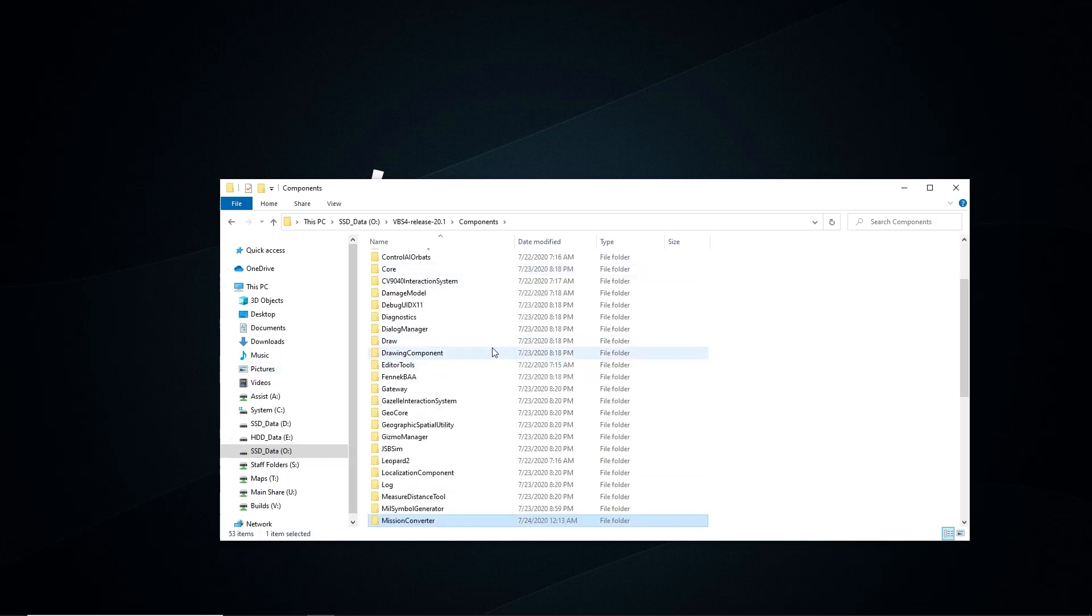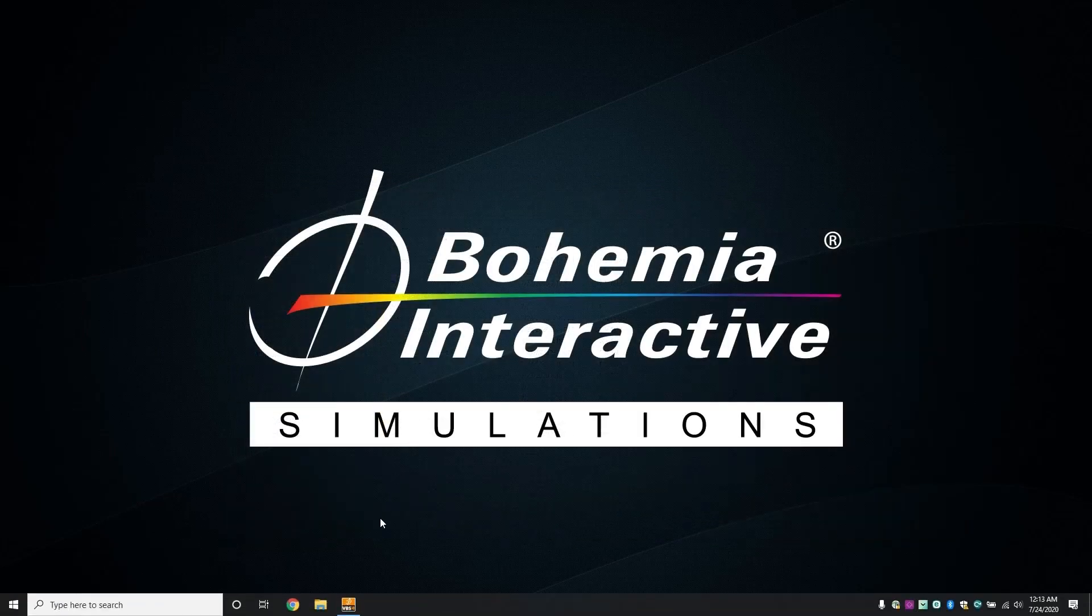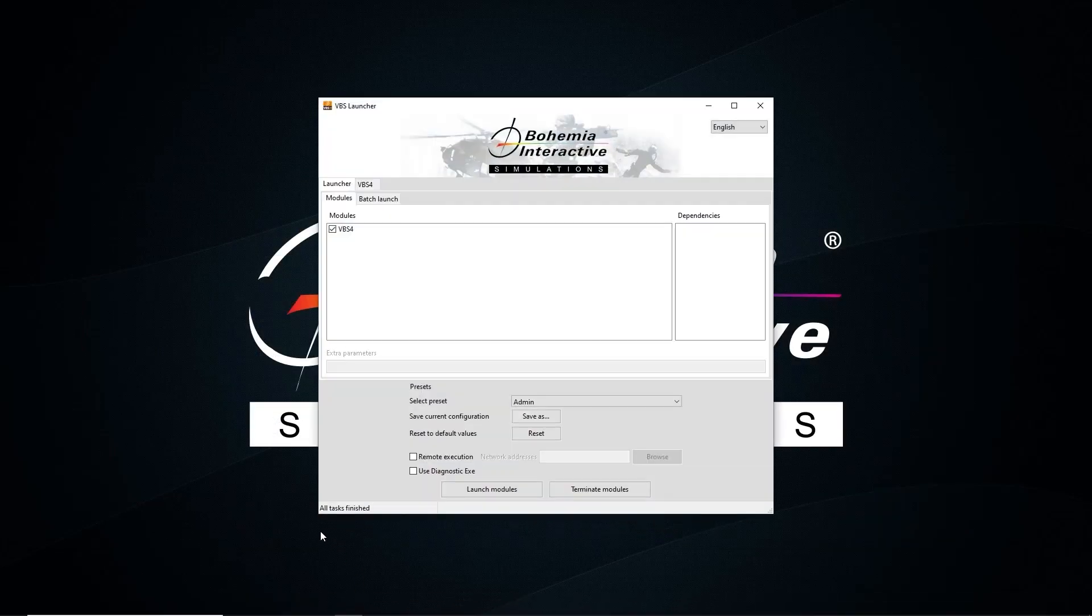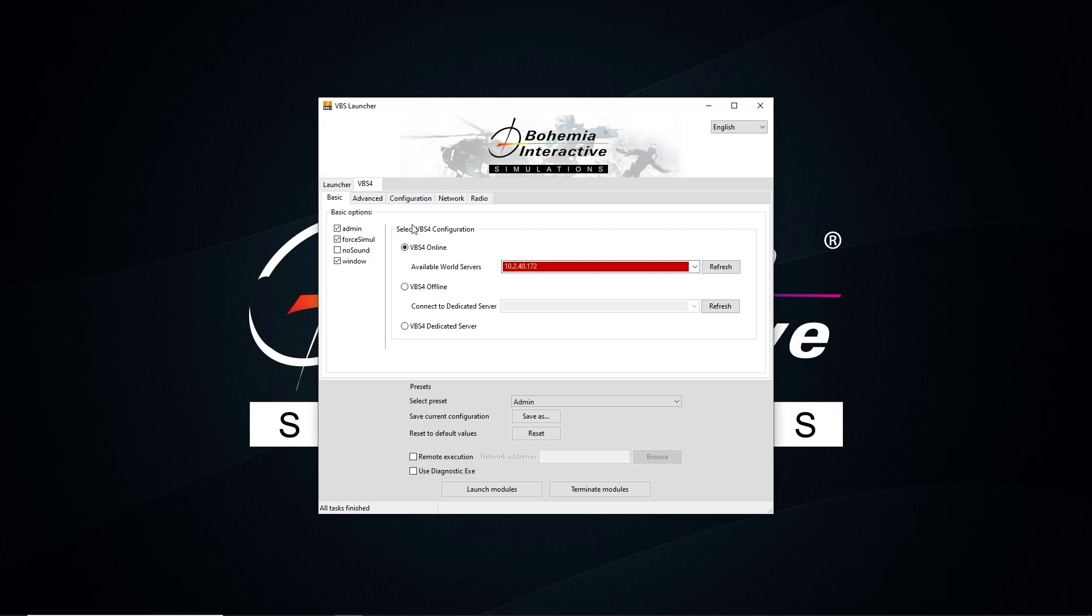Once the process completes, start up the VBS4 launcher and launch the application in the online configuration, meaning that VBS4 will be connected to the VBS World server.